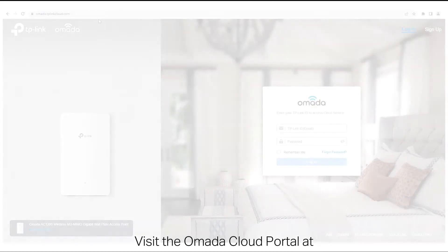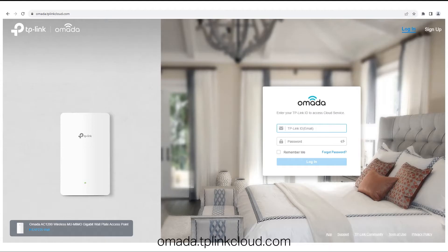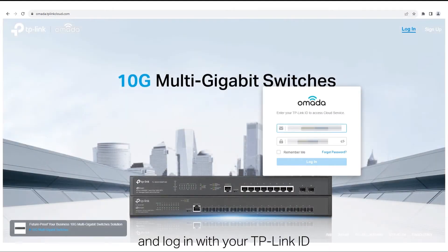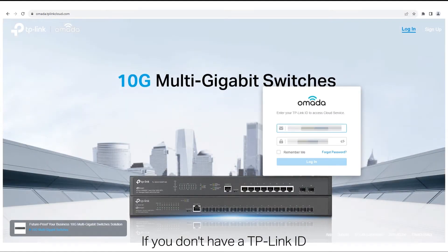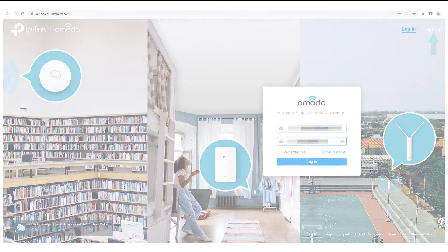Visit the Omada cloud portal at omada.tplinkcloud.com and log in with your TP-Link ID. If you don't have a TP-Link ID, sign up for one and activate it.